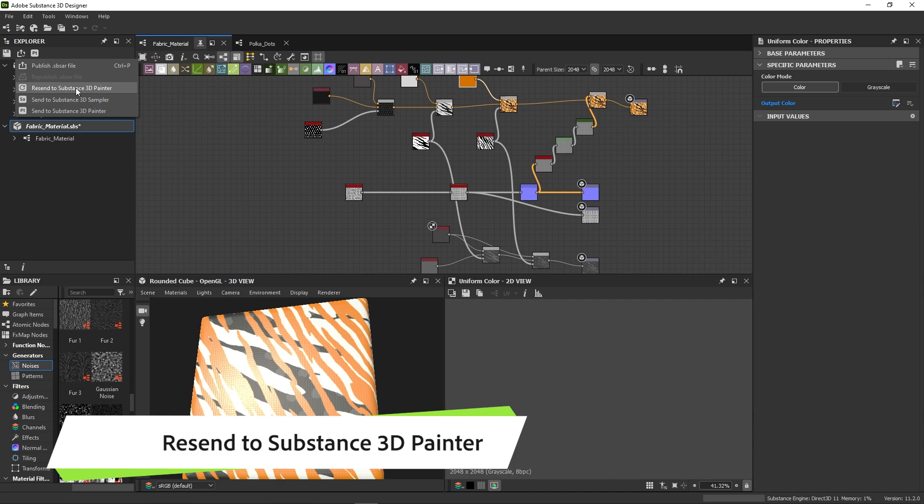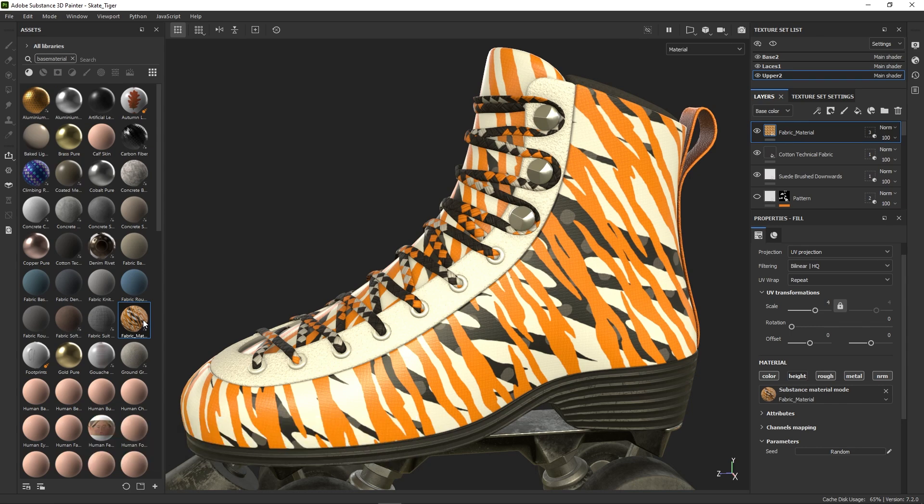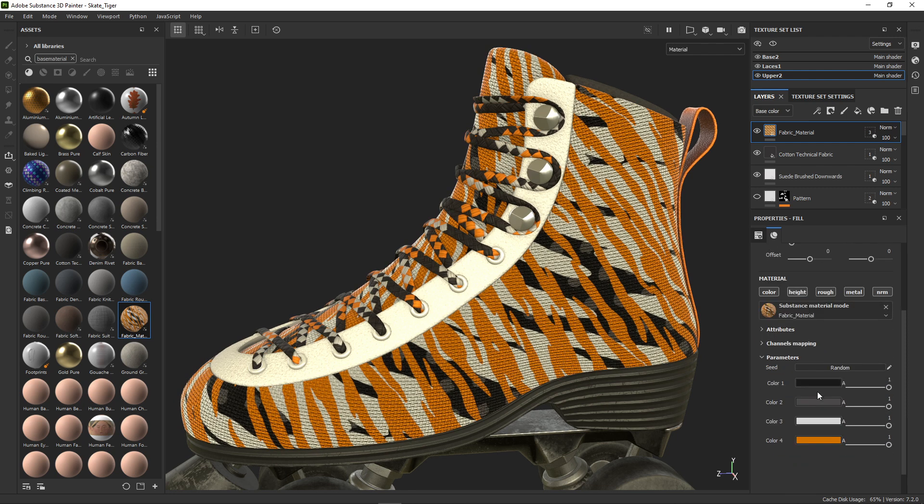In Painter, the asset is then updated in your Assets panel, but you'll have to relink it to the layer to see the updated result by dragging it in again.